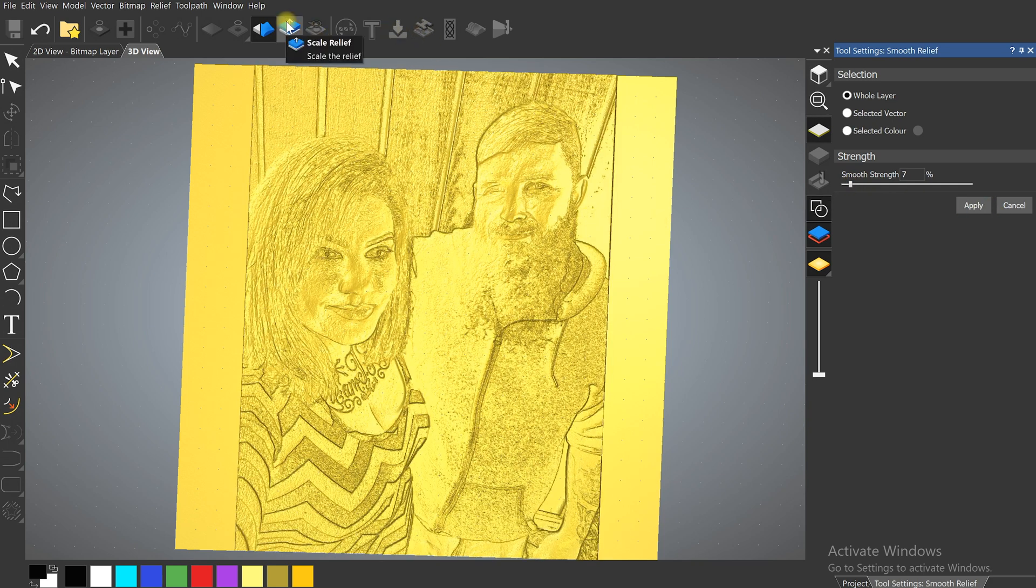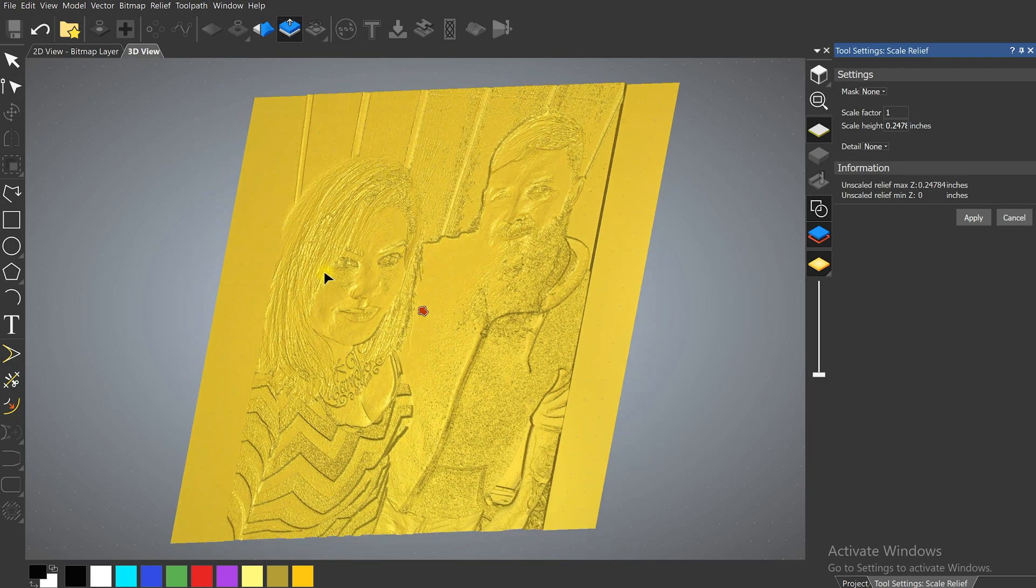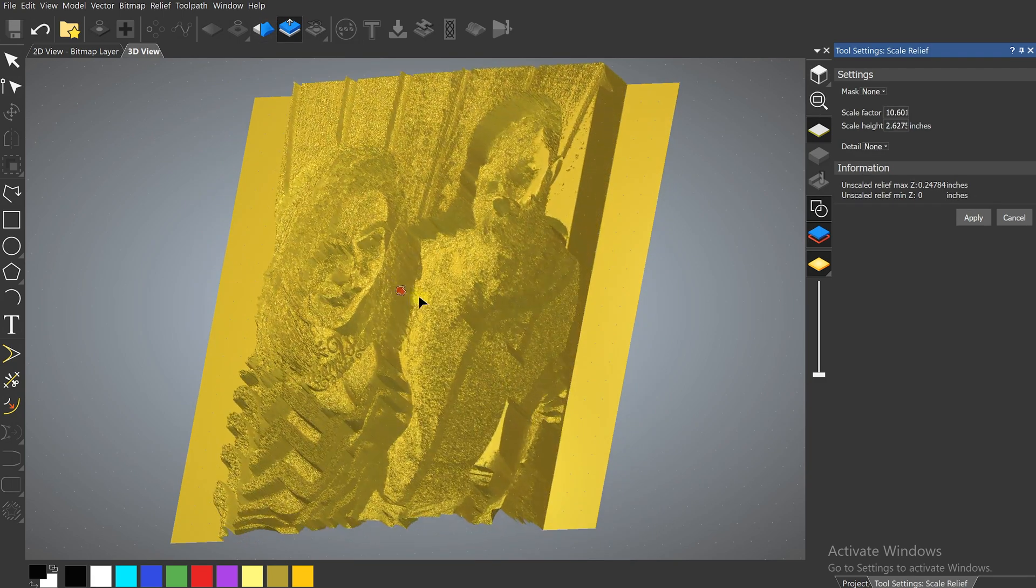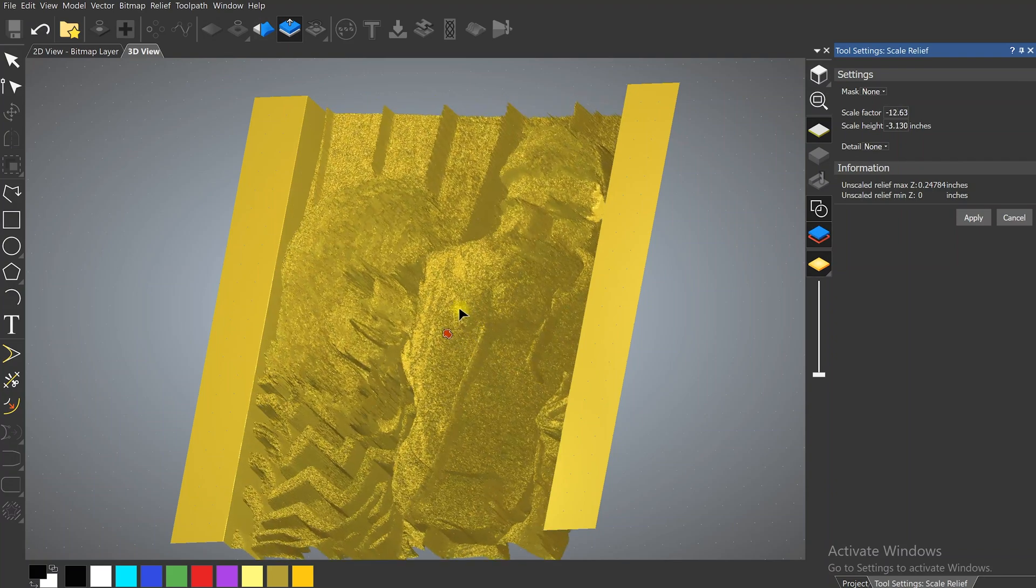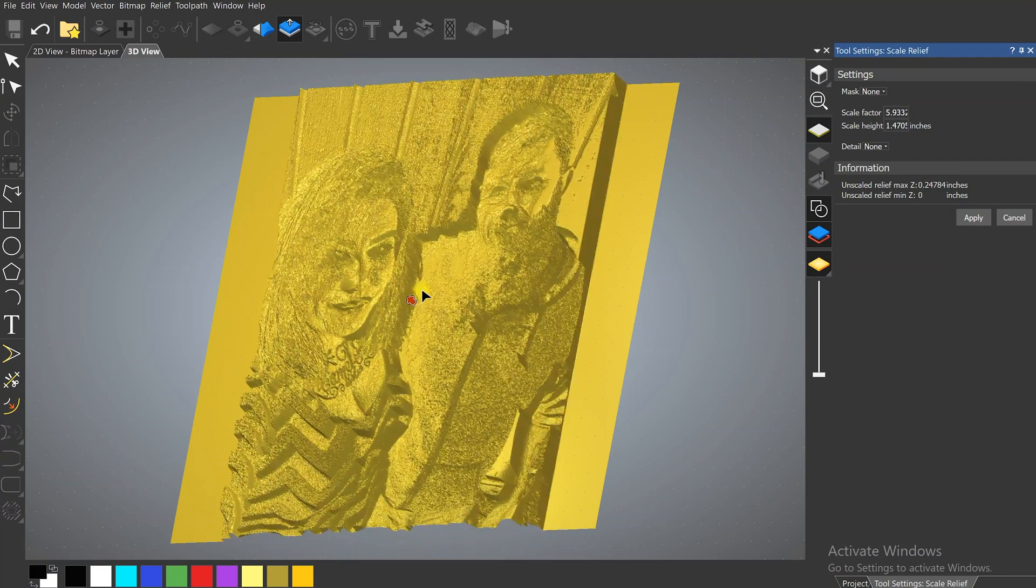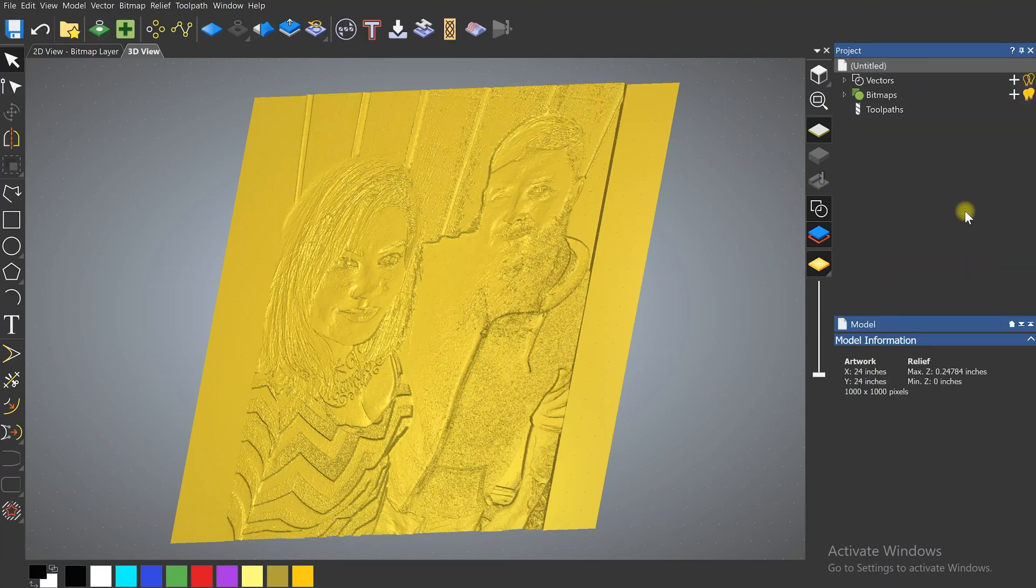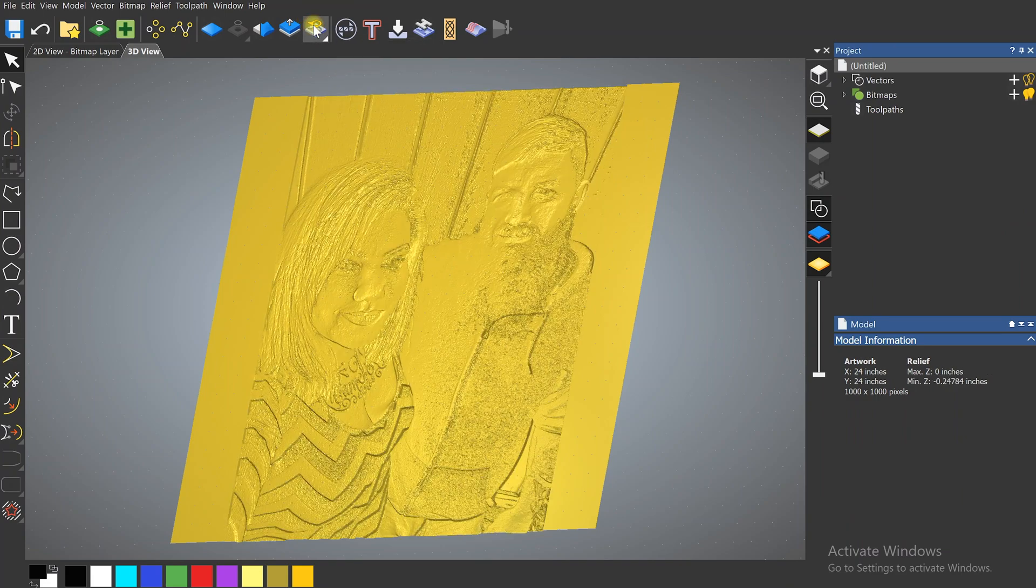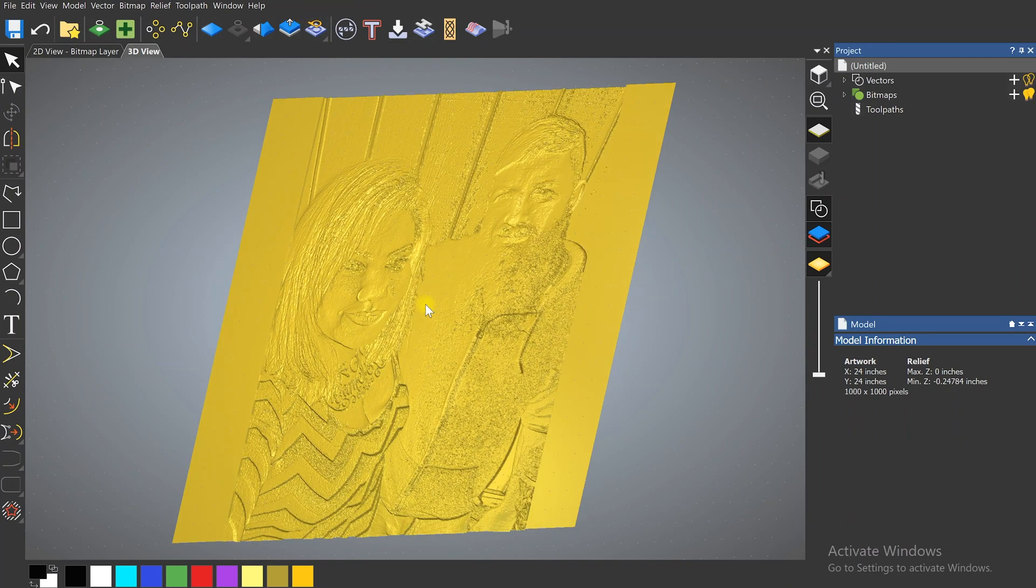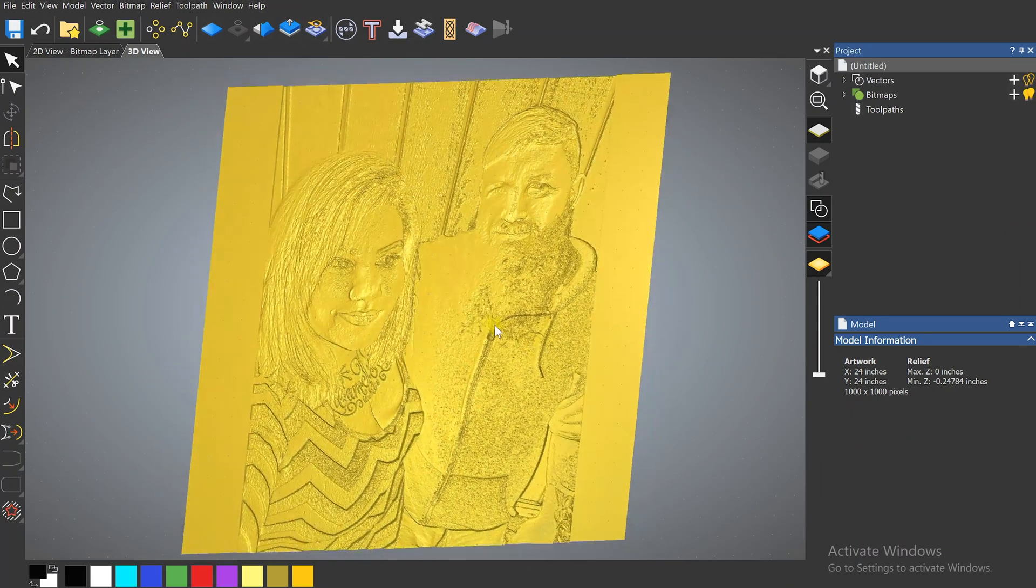We can also scale it once again. Make those changes, do all sorts of crazy stuff to it. Or we can invert it. So maybe you like the looks of this a little bit more.